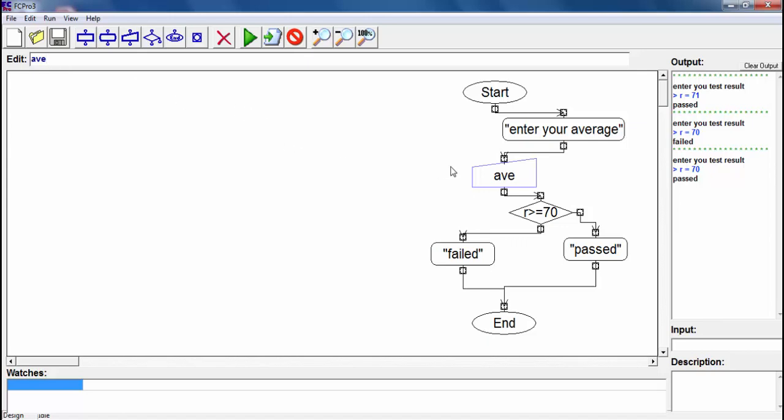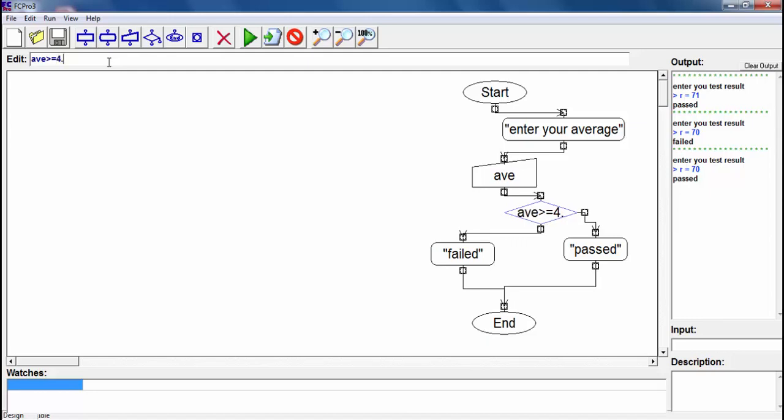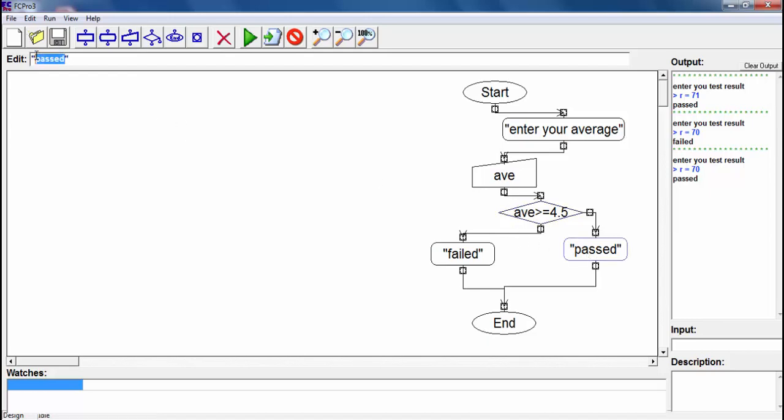This time I will write there 'avg' which stands for average. I do this quickly guys. Average, and it should be equal to 4.5 or bigger than 4.5. If your average is in this criteria.